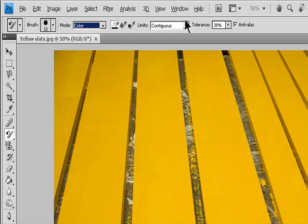For the Sampling option, choose one of the following: Continuous samples colors continuously as you drag. Once replaces the targeted color only in areas containing the color that you first click. Background Swatch replaces only areas containing the current background color.